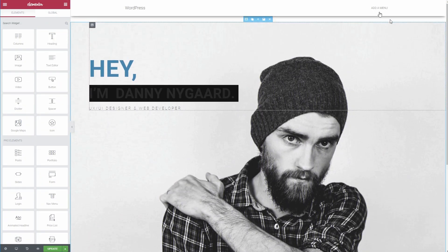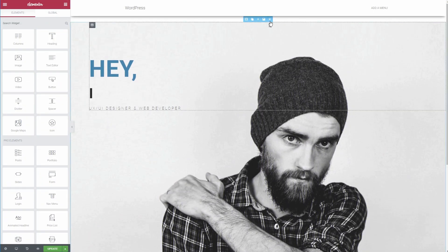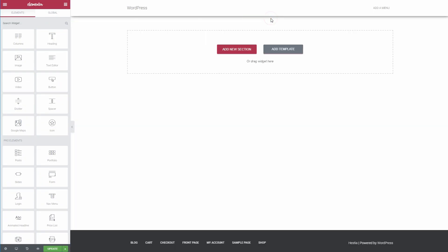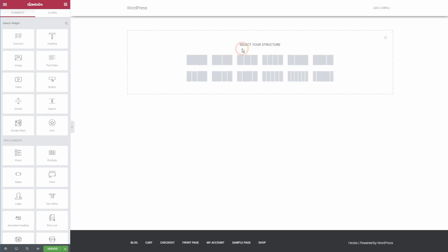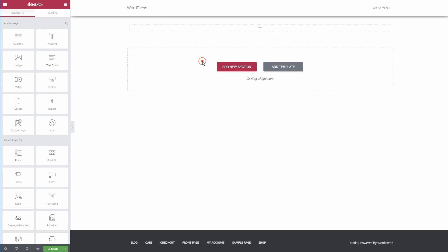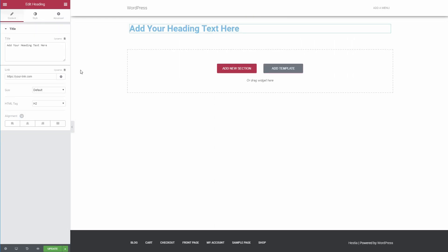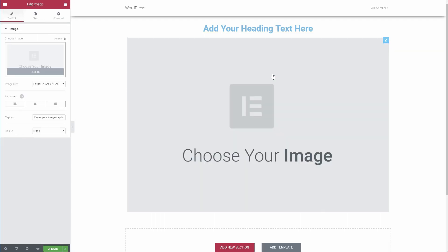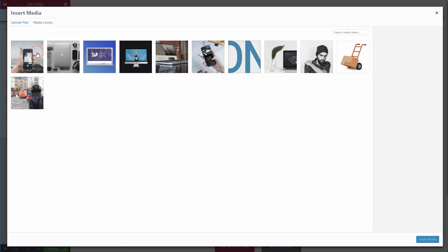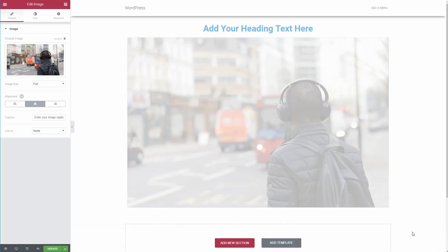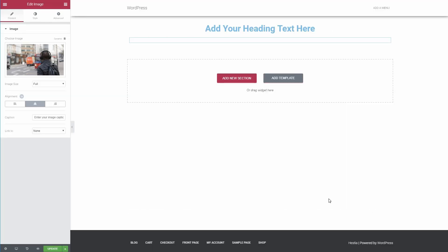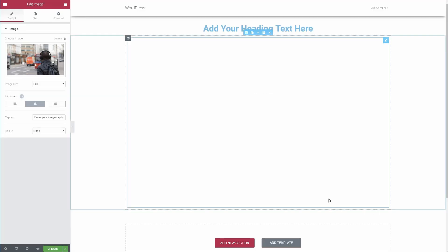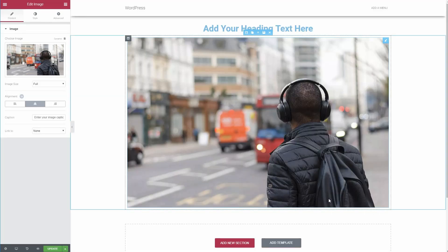Because page builders eliminate the need for custom code, sometimes you have to sacrifice a little flexibility over where you position elements in order to achieve that simplicity. What's great about Elementor, though, is that it gives you tons of intuitive controls to make sure that you can place every widget, section, and column exactly where you want it.